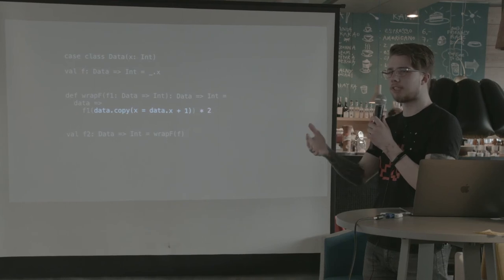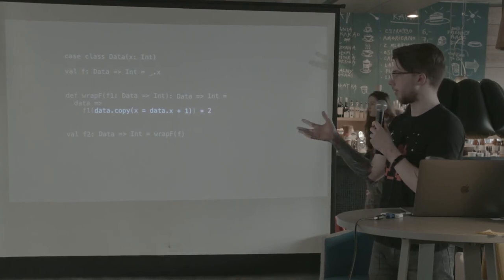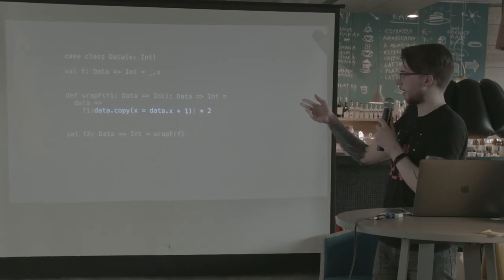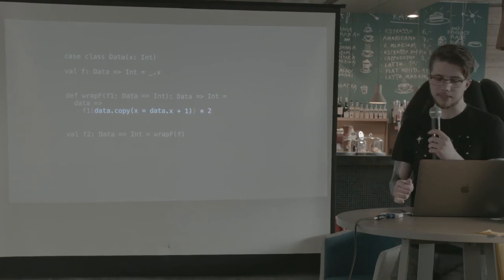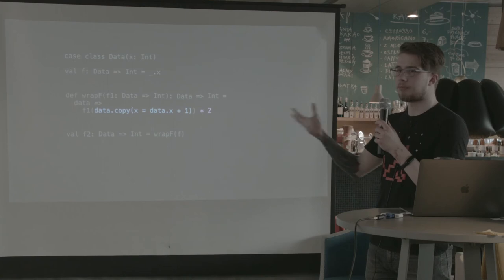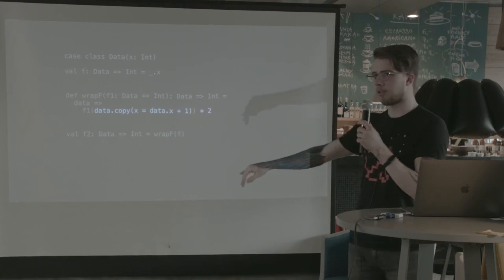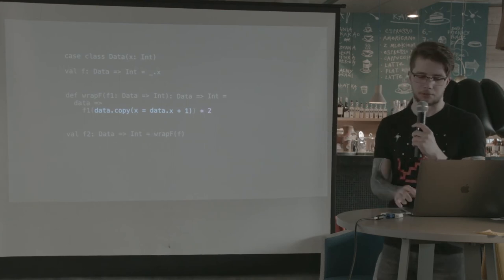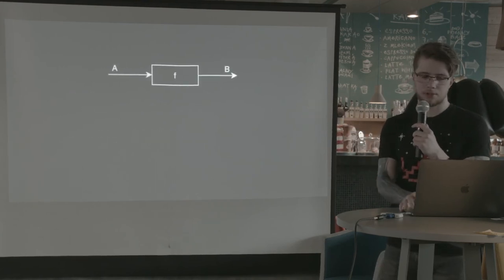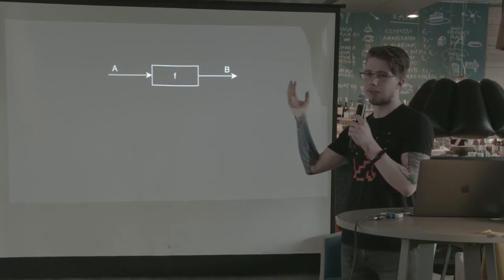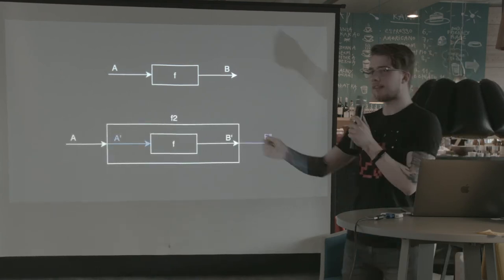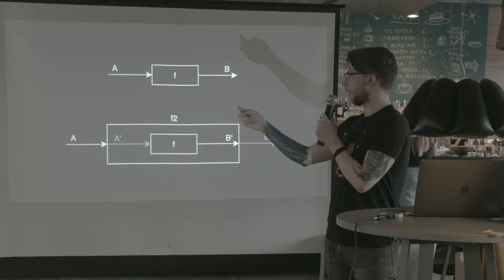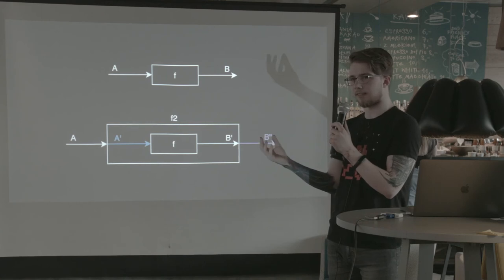A new function that will modify the input and the output of our function. So we can wrap over our original f and whatever we pass to it will be changed. So the data that we pass, it will never reach the actual f function. It will only be, the f function will be called with a copy of the data with a different x. And then the output of our f function will never be seen by us, by whoever calls f2. Because it will also be multiplied by 2. So in a visual form, this is our f function. It gets a and returns b.